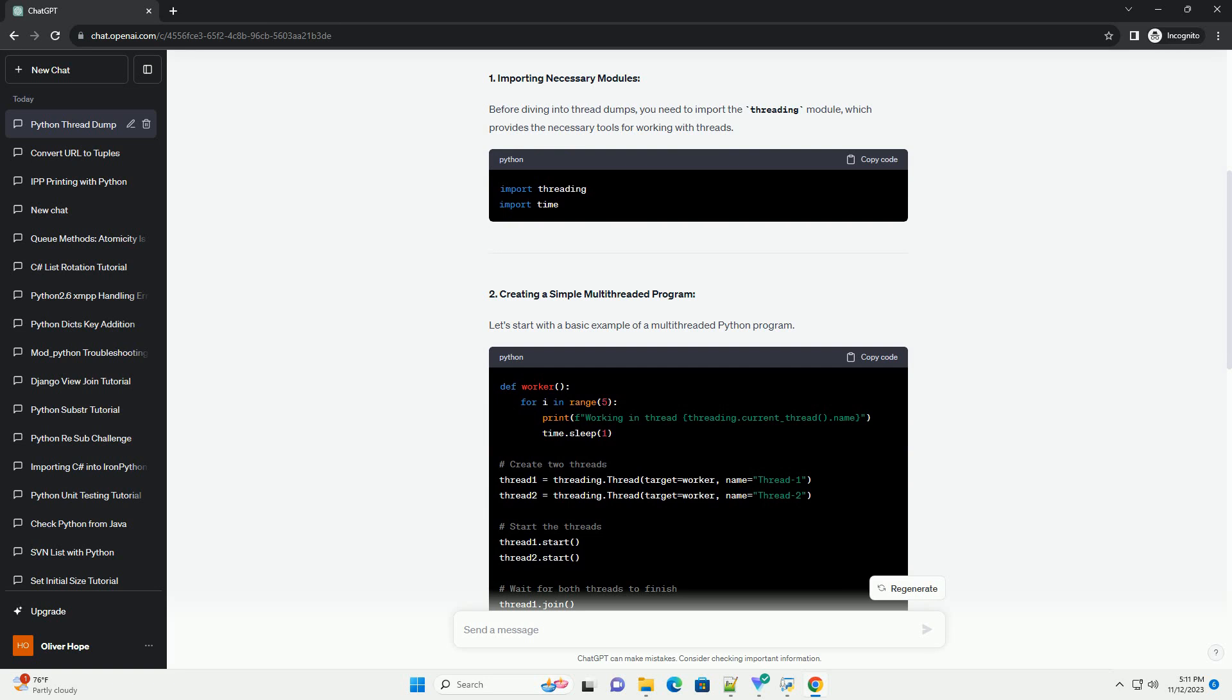4. Interpreting Thread Dump. The generated thread dump provides valuable information about each thread's state and current execution point. Analyzing this information can help identify issues such as deadlocks or long-running operations.